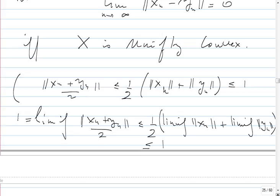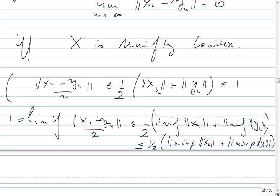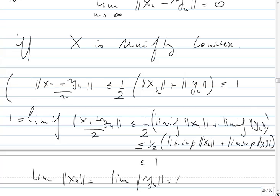Therefore the lim inf of the norm of Xn plus Yn over 2 is less than or equal to one-half the lim inf of the norm of Xn plus the lim inf of the norm of Yn, and this is less than or equal to 1. Now the lim sup of Xn plus Yn over 2 equals 1 because the limit of the sequence is 1. So we get one-half lim sup of the norm of Xn plus lim sup of the norm of Yn, which is less than 1. You will show that lim inf equals lim sup equals 1, and therefore the limit of the norm of Xn equals the limit of the norm of Yn equals 1.